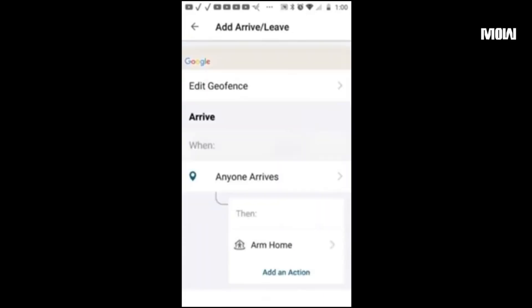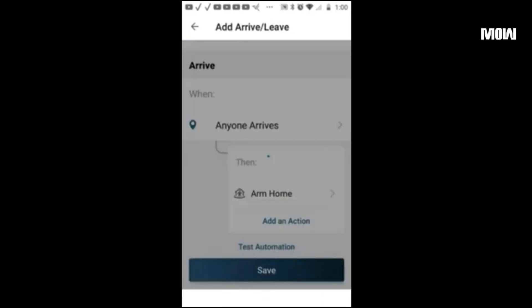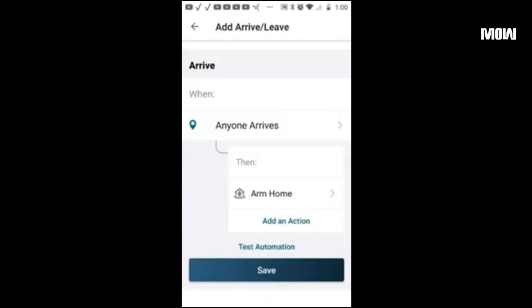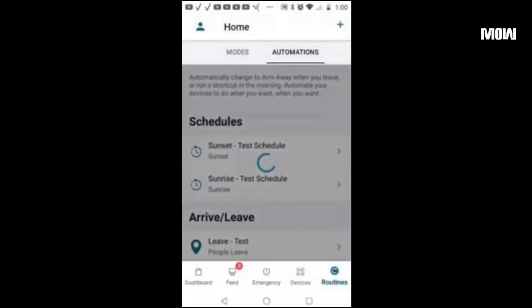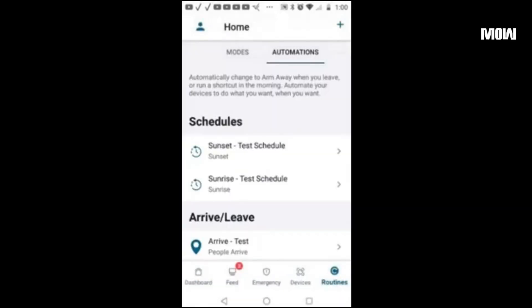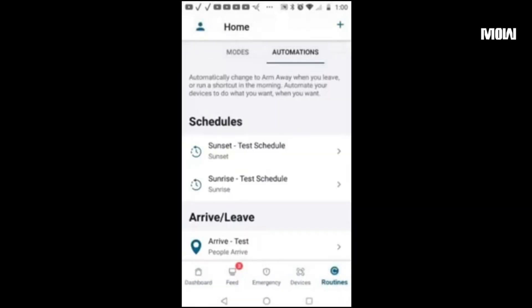Because somebody will be here — hit save. And then hit save. As you can see, everything is configured.